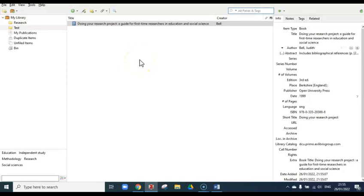Zotero collects the item's information or metadata and saves it to your account. Make sure that you cross-check that the source's important bibliographic information such as title, author, place and date of publication have been captured correctly by Zotero.